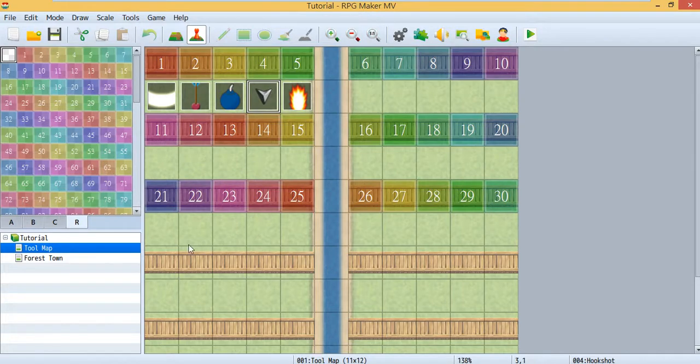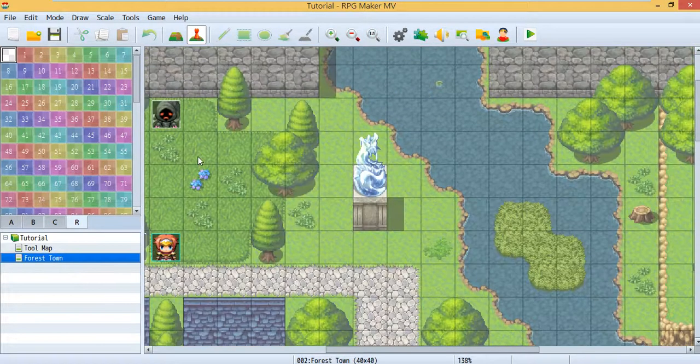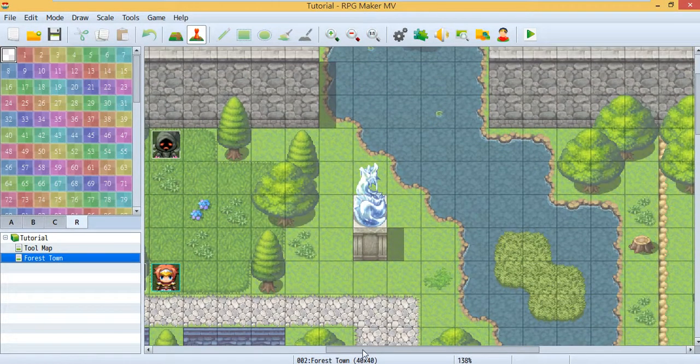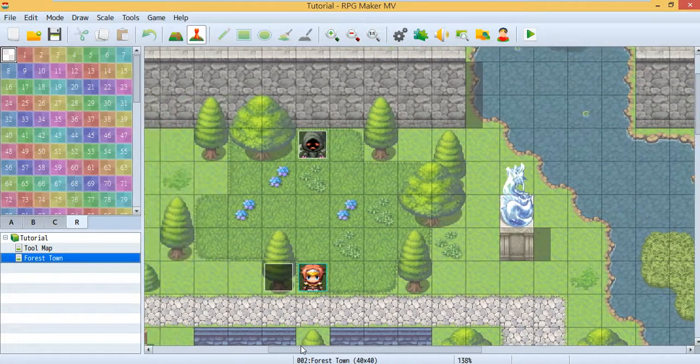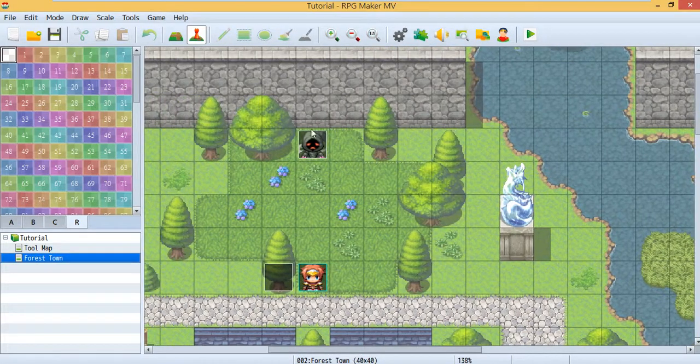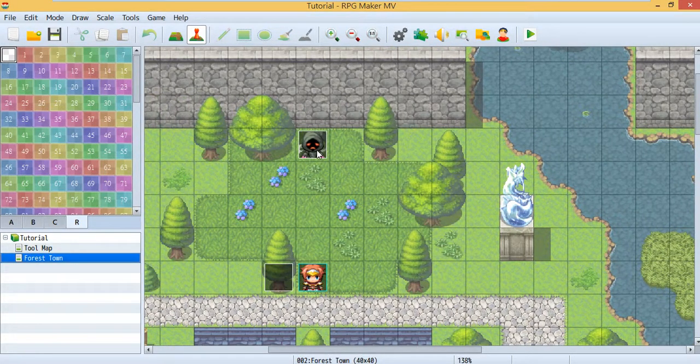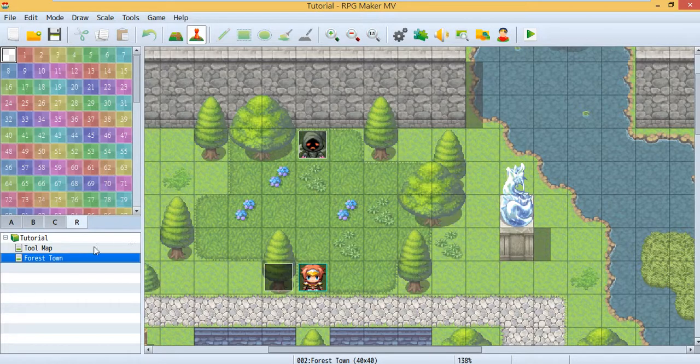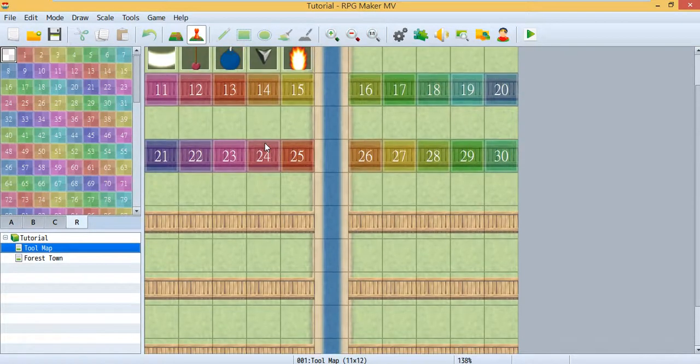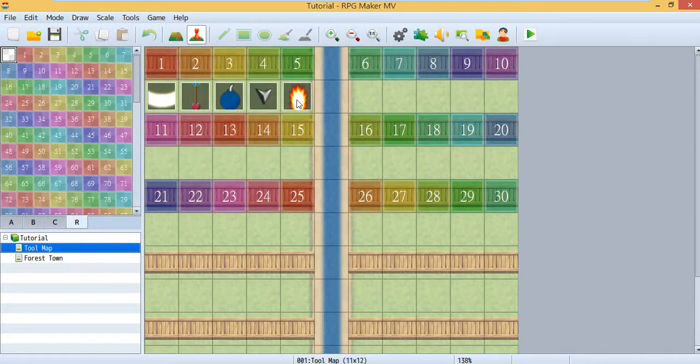So today I'm going to teach you how to let an enemy, I use this enemy as an example, to use a skill. And this time the skill we are using is this fireball.